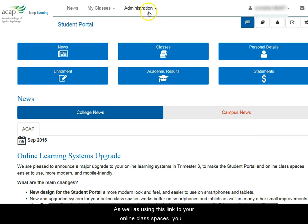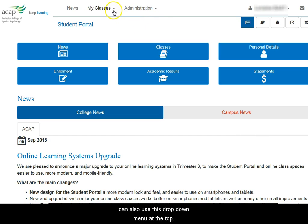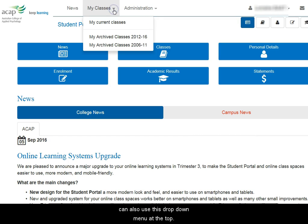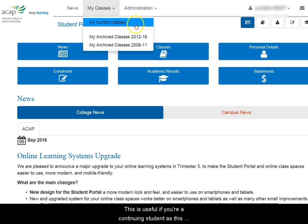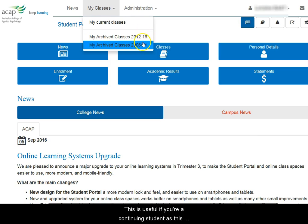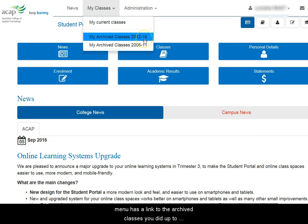As well as using this link to your online class spaces, you can also use this drop-down menu at the top. This is useful if you're a continuing student, as this menu has a link to the archived classes you did up to Trimester 2, 2016.